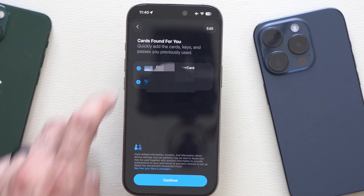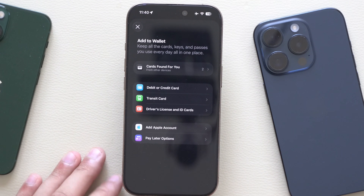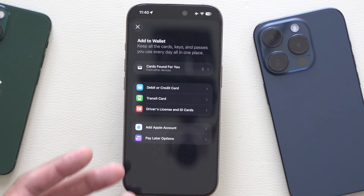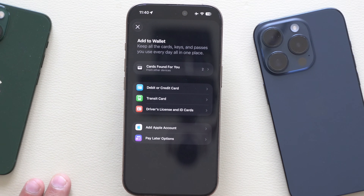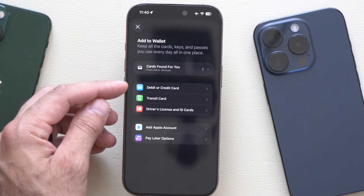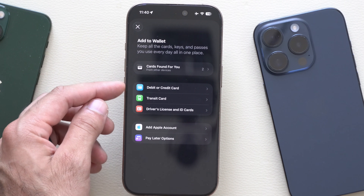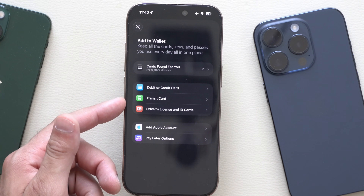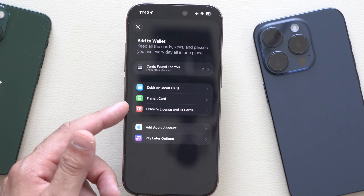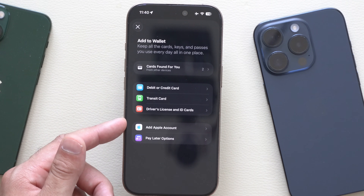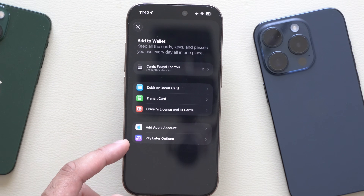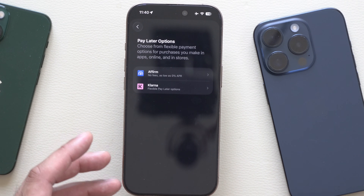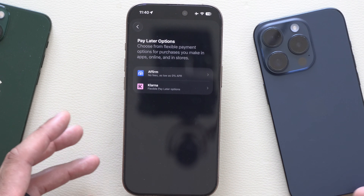It could also be a text message verification. You can simply add your credit cards by logging into your native apps without having a physical credit card on your person. Below there, you also see you have the ability to add your credit or debit card, transit cards if you take public transportation, your driver's license, your Apple account if you have an Apple credit card, and you also have access to the pay later functionality options.